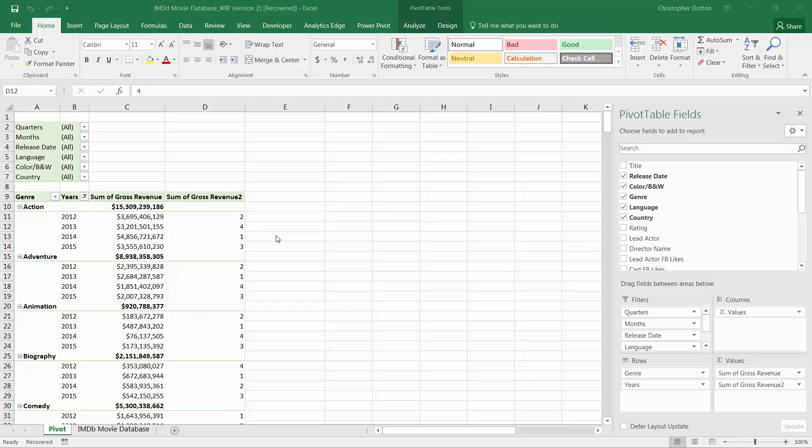The last 'show values as' calculation I want to share is called Index. This is by far the most mysterious calculation — it's a bit more complicated than the others, and as a result a lot of people never even use it. So allow me to clarify exactly what the Index calculation is used for and how you might be able to apply it in different ways.